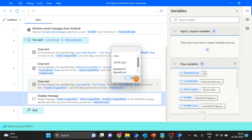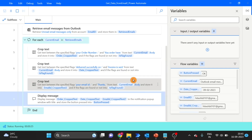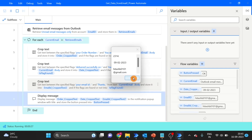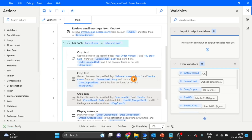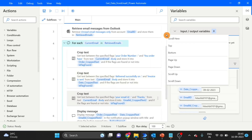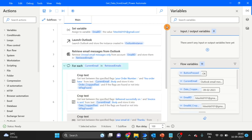You can see order number, date, and email ID for the first, second, and last email — all correct. This is a very easy way to get required data from the email body. Hope you like the content of this video — please hit the like button and subscribe for more videos. I will see you in the next video of the Power Automate email automation series. Till then, happy learning!